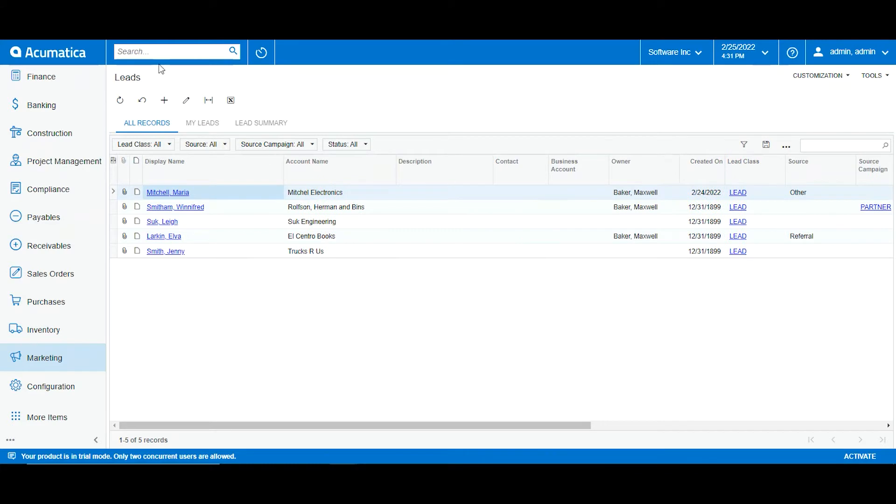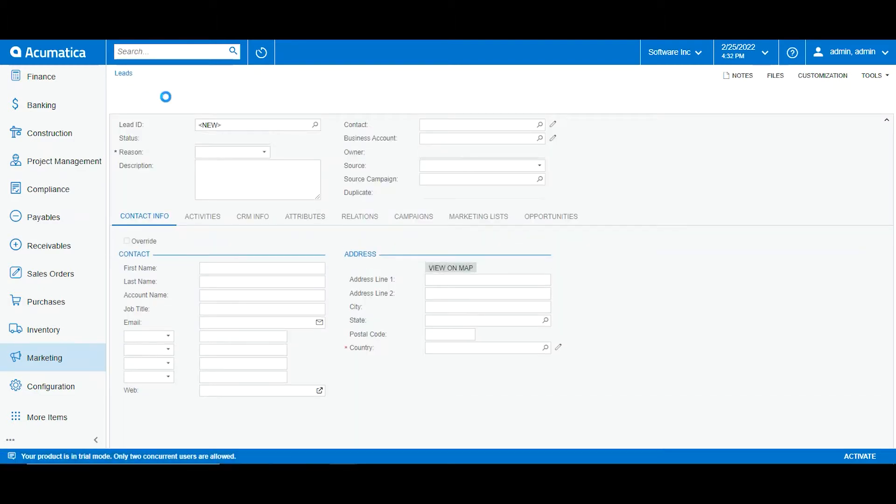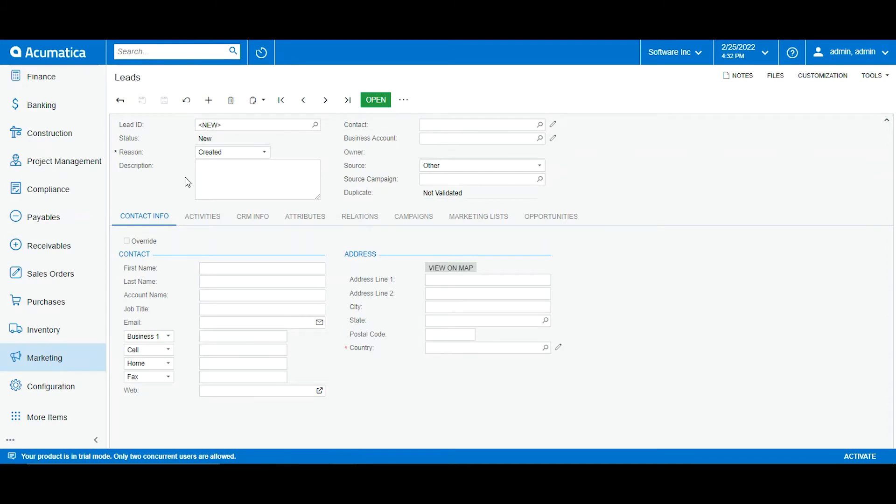Now I will go on and create a new lead. I will go to add new record which will open a window where we can start updating the information of our new lead. We have here in the summary area a description window where we can add a little note to be able to identify what the lead wants or the nature of this lead.